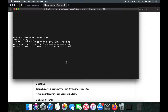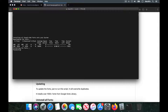Once the download is complete it will start the installation. It will ask for your admin password — just enter your admin password. The download is now complete and it's extracting the fonts. I just key in the admin password of my computer.